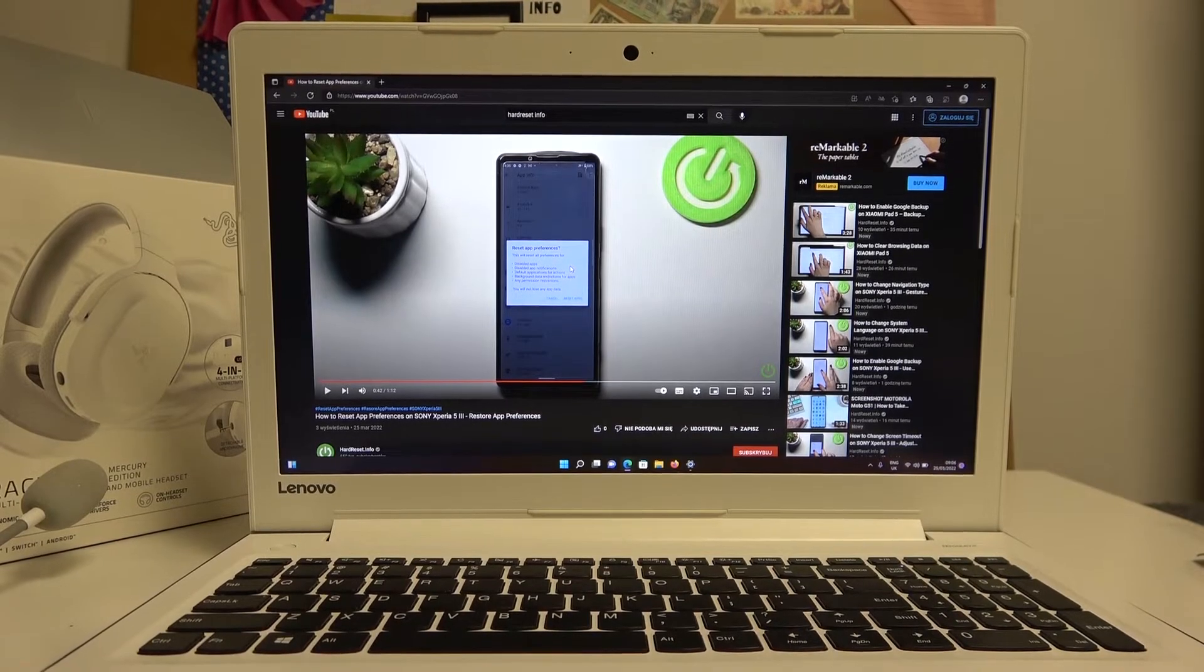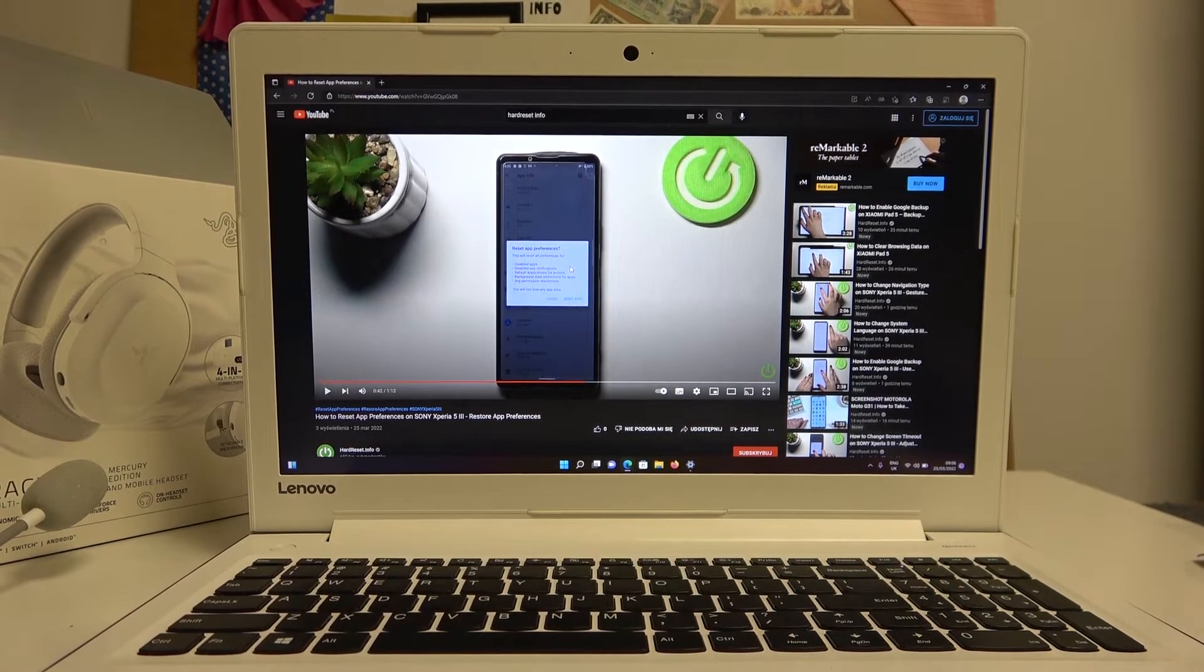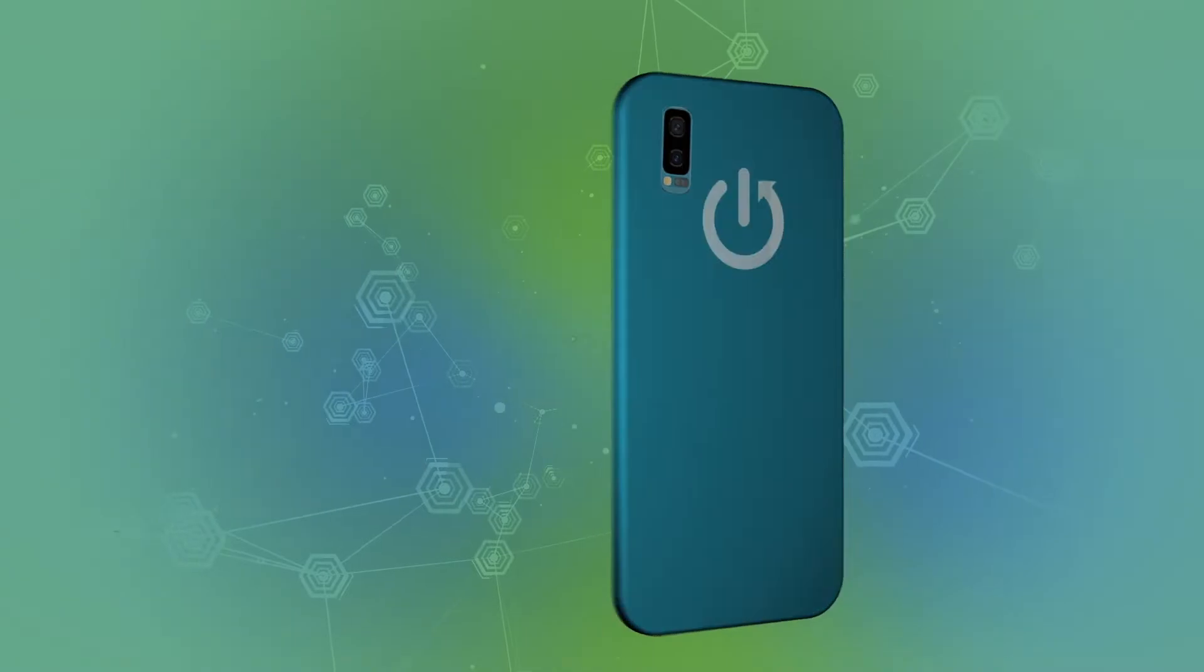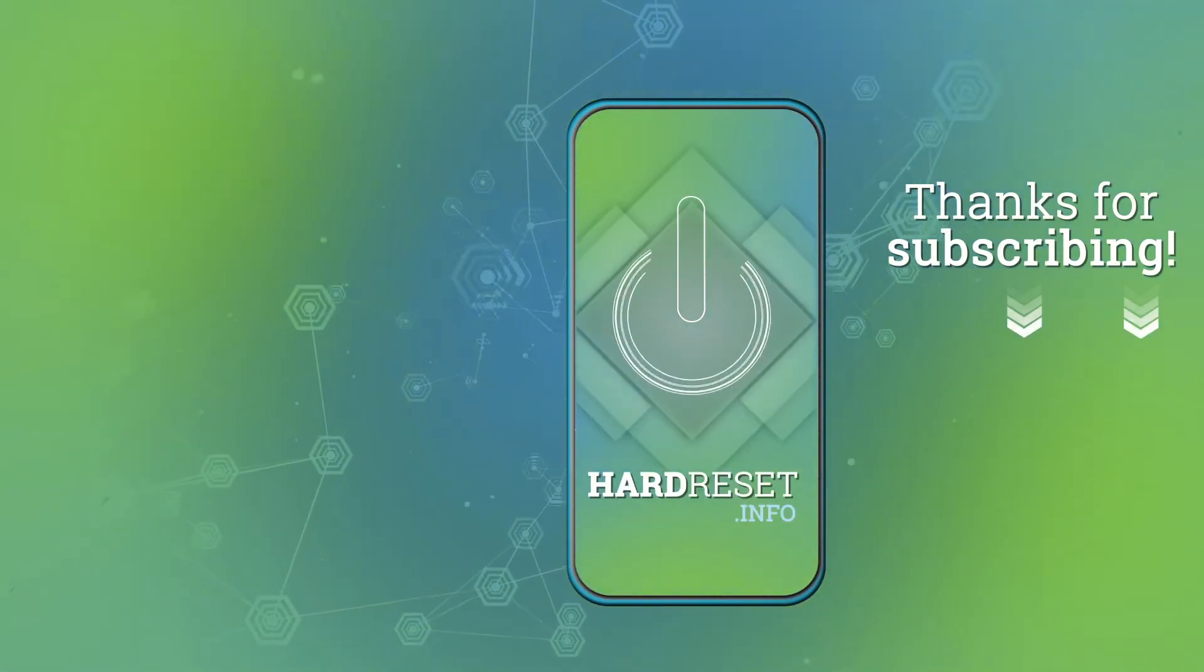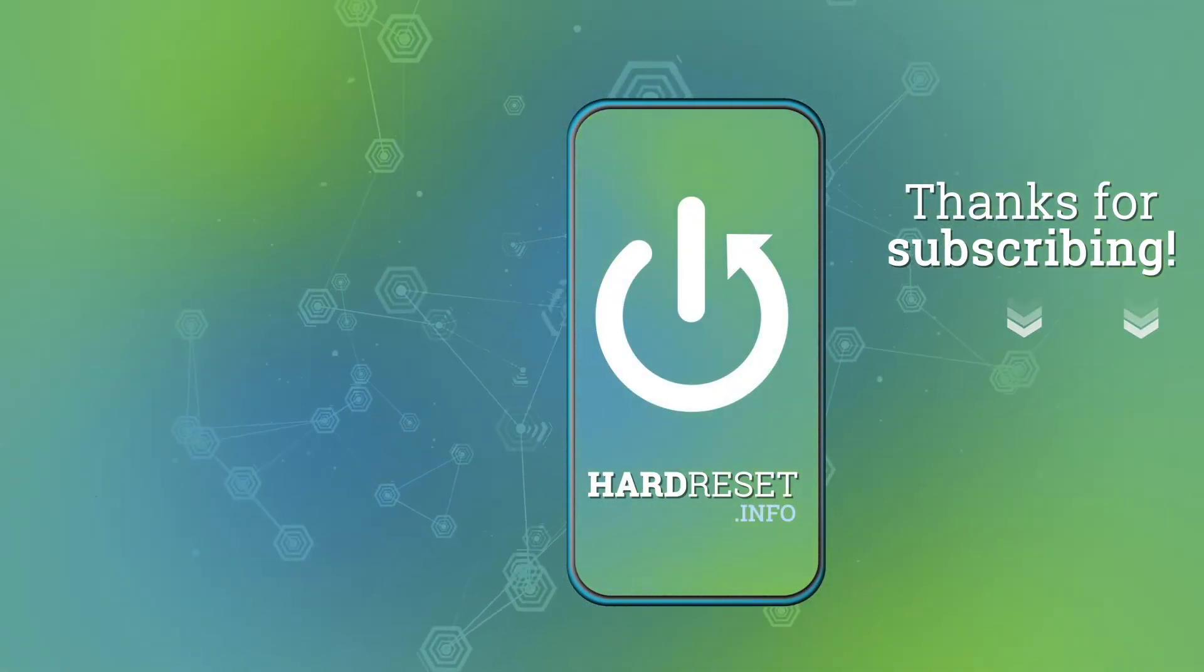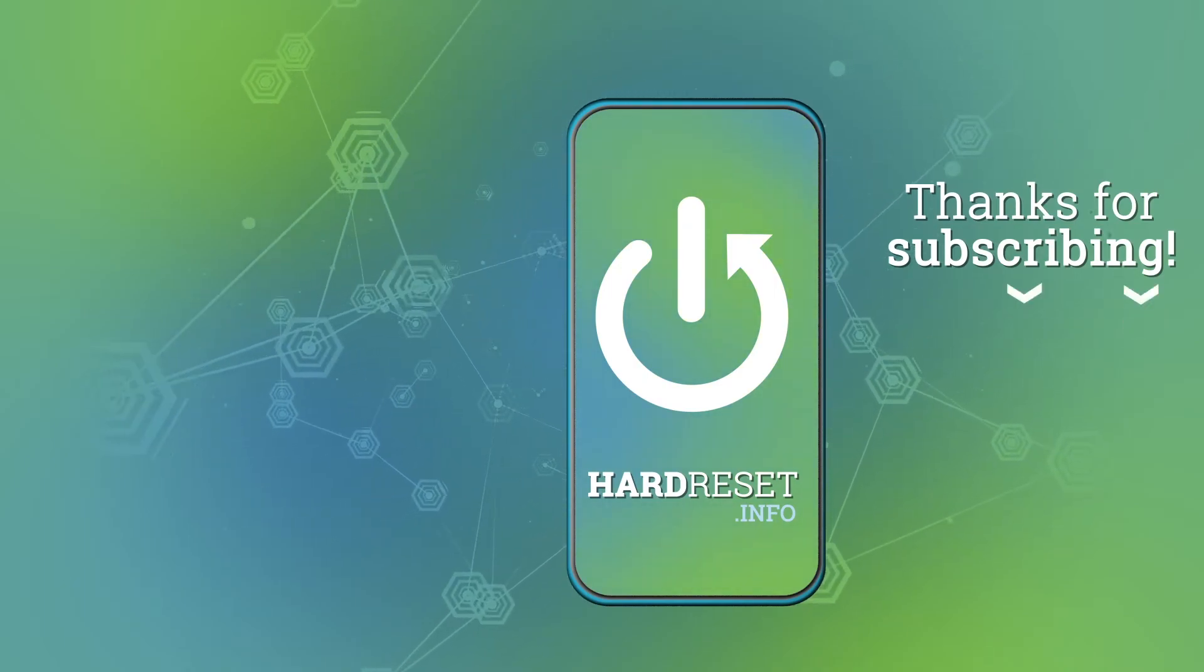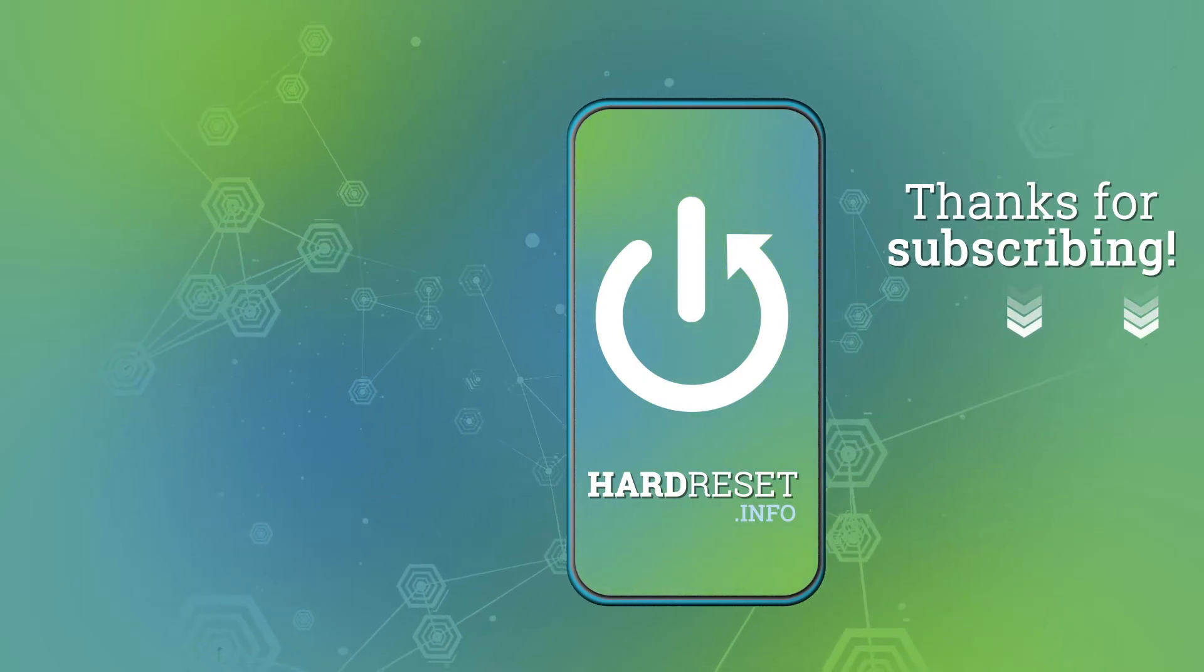And that's it for this video. Hope you liked it. Please consider subscribing to our channel, leave a like and a comment below. I'll see you next time.